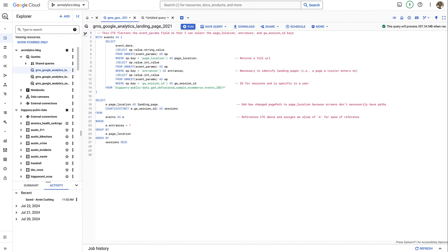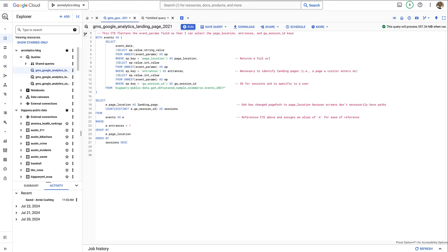I'm starting a new series where I'll be diving into different projects that are common tasks for marketers, analysts, and data scientists. These tasks often require multiple stages and use a variety of programming languages, tools, and frameworks.